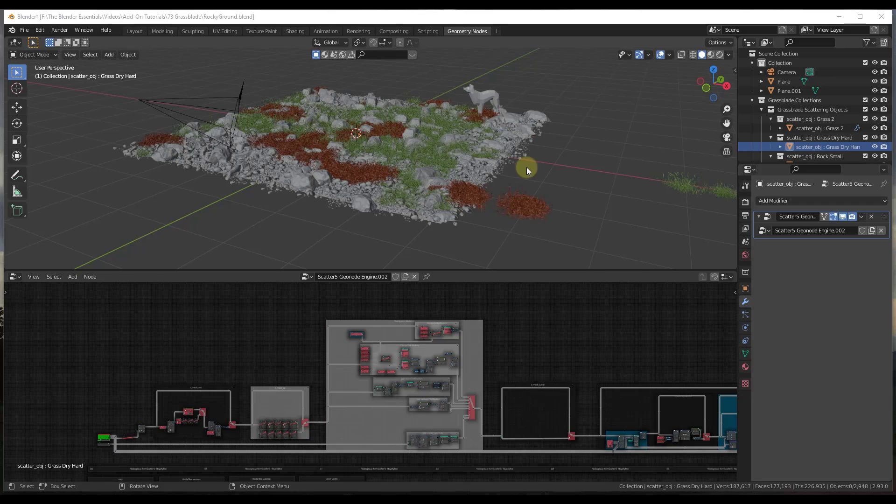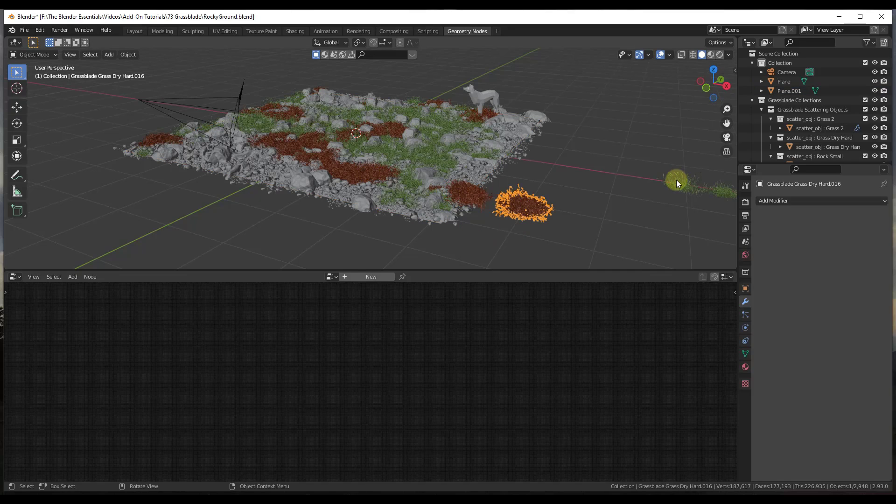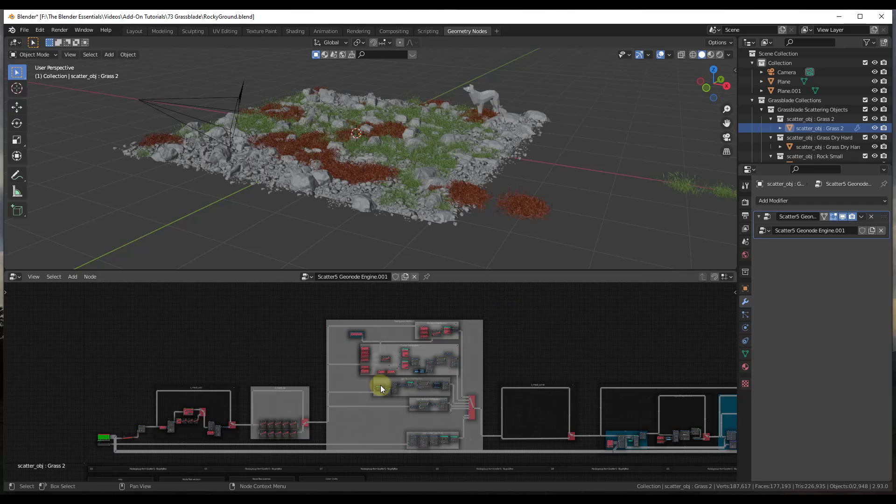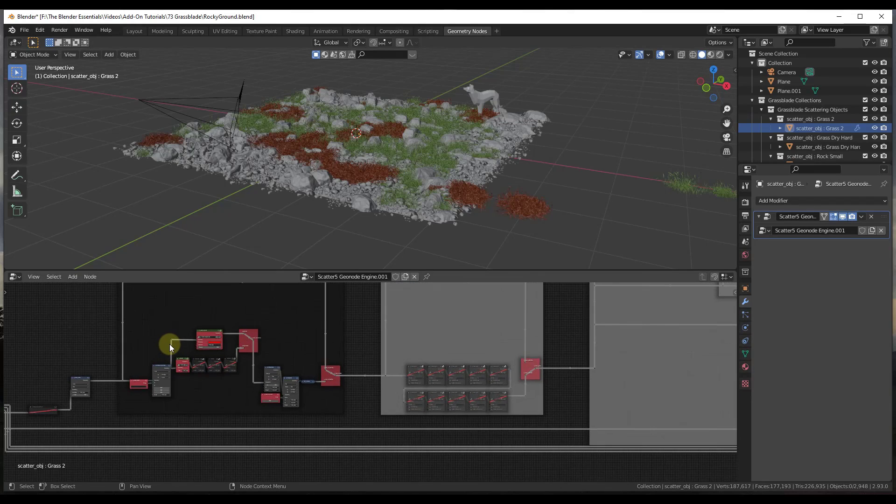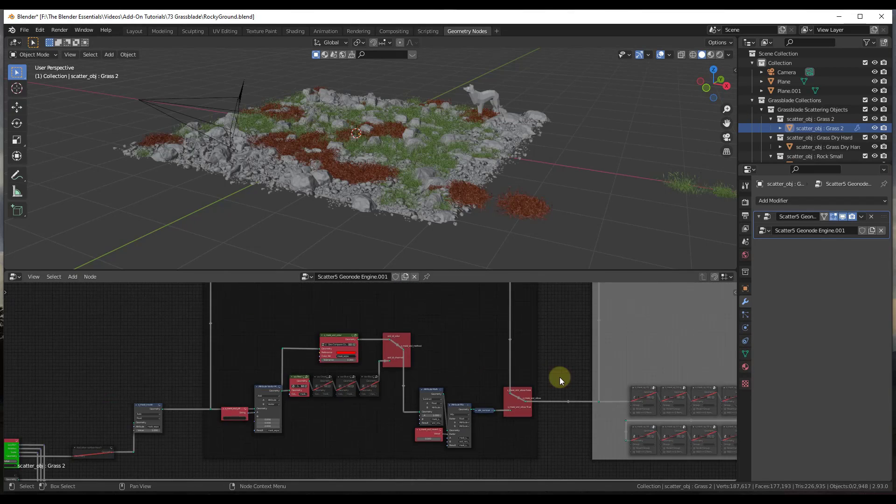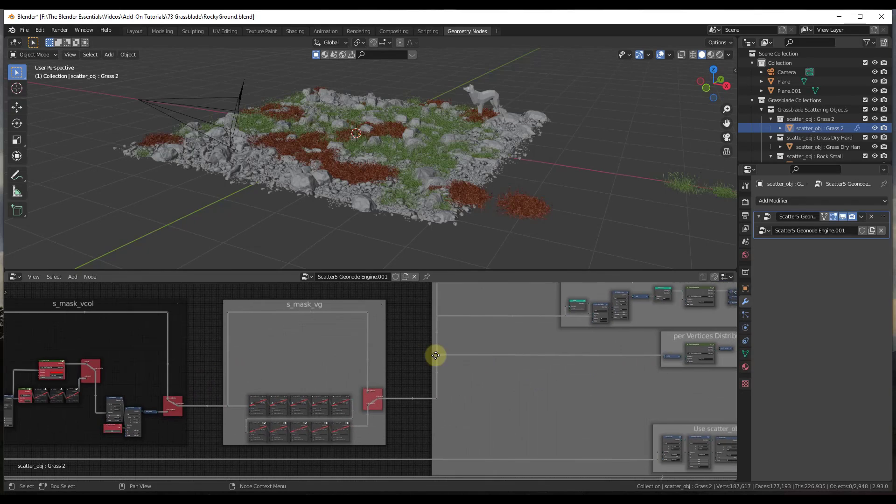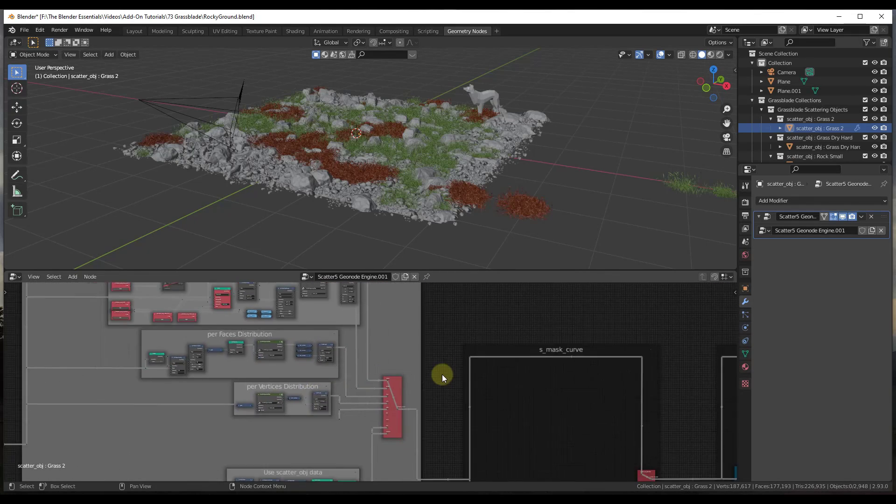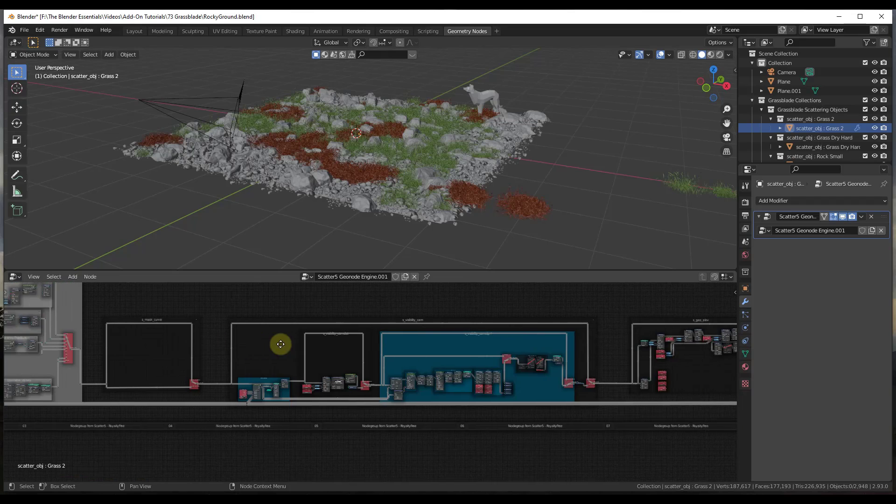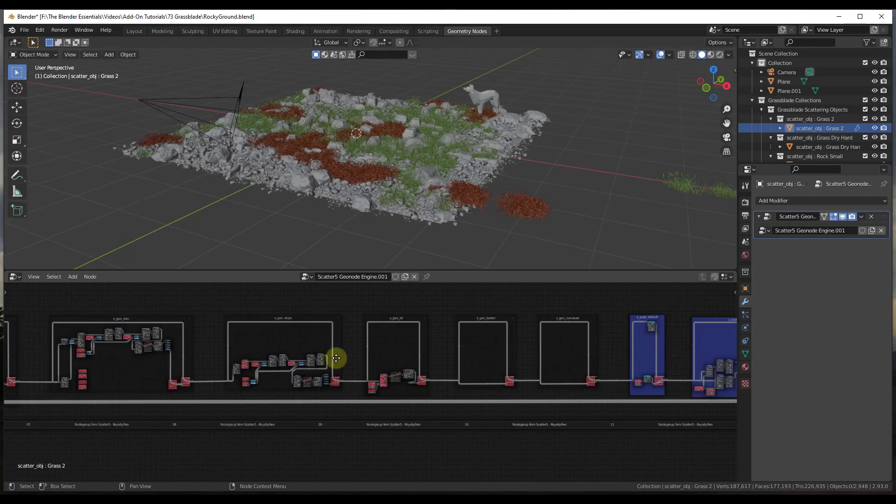So one other thing to be aware of is this is only going to work on Blender 2.93 or higher. And the reason for that is because this whole thing is built on geometry nodes. So, for example, if I was to click on one of these objects, you can see how this is actually using geometry nodes in order to randomly place these. So I haven't really dug too far into this, but it would give you more control if you did want to come in here and edit the different nodes.